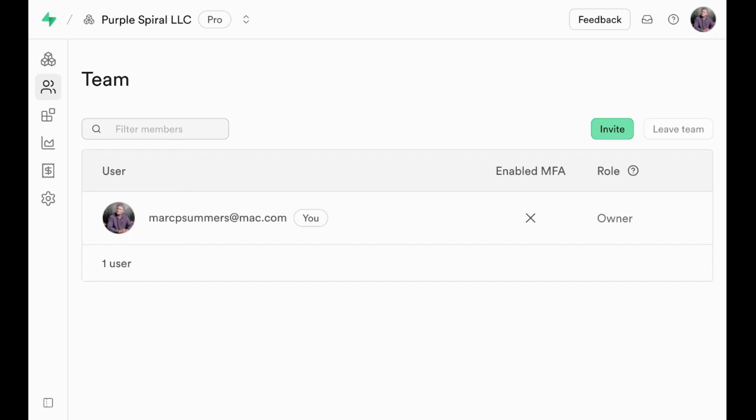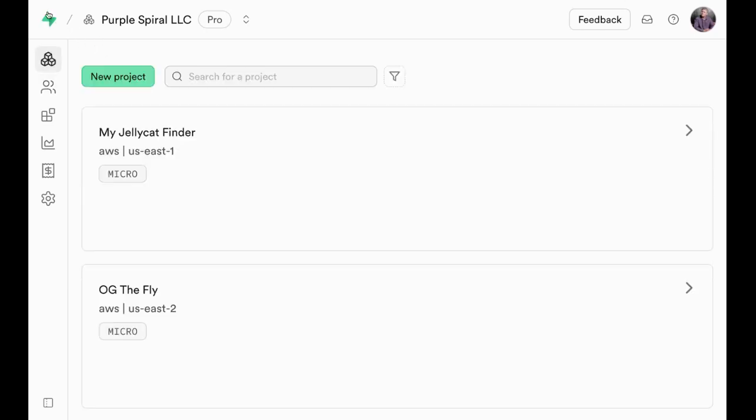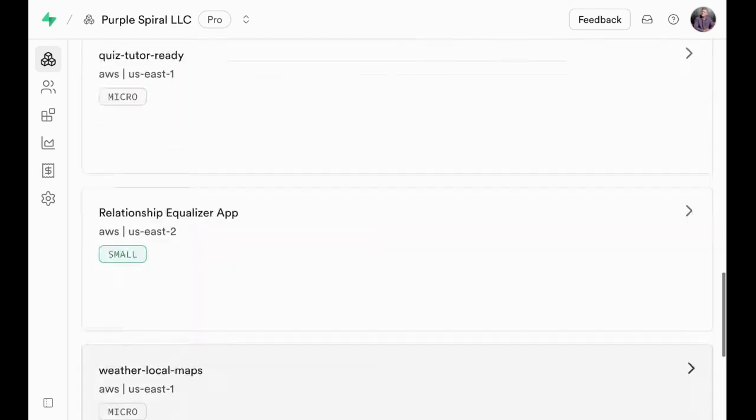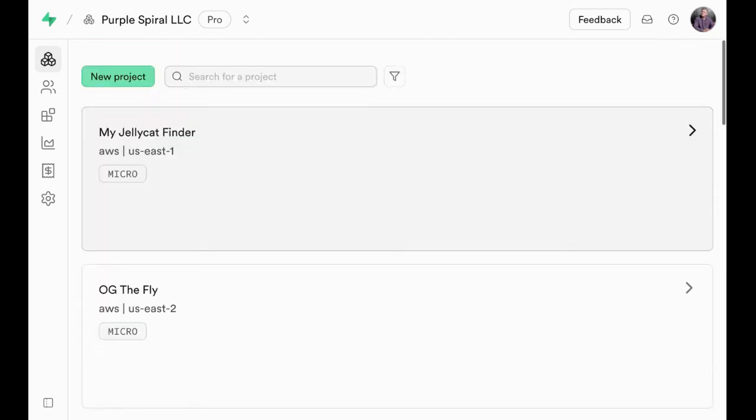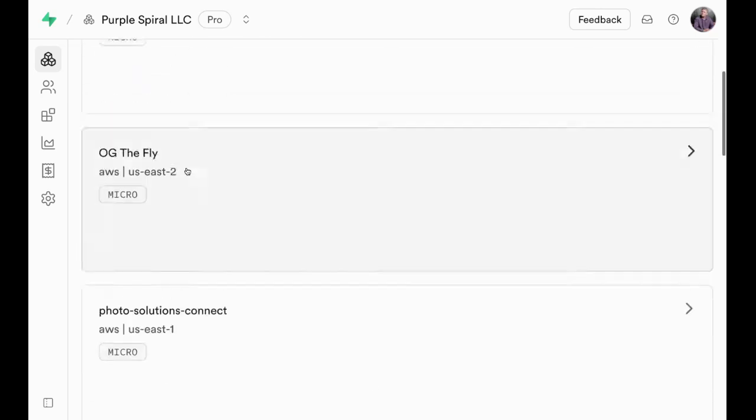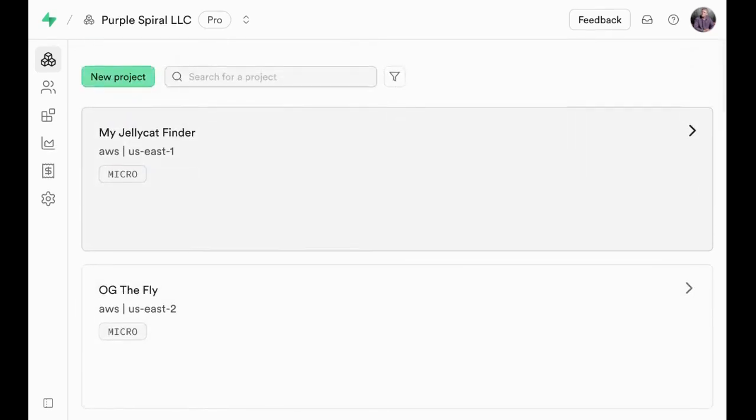Inside Superbase, click on the little green logo icon, which will take you to the dashboard area and show you all the projects in your Superbase account. You may have one, you may have lots like I do.